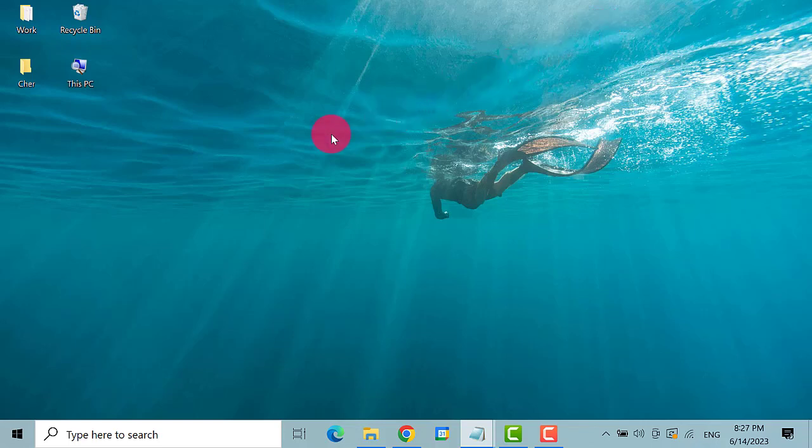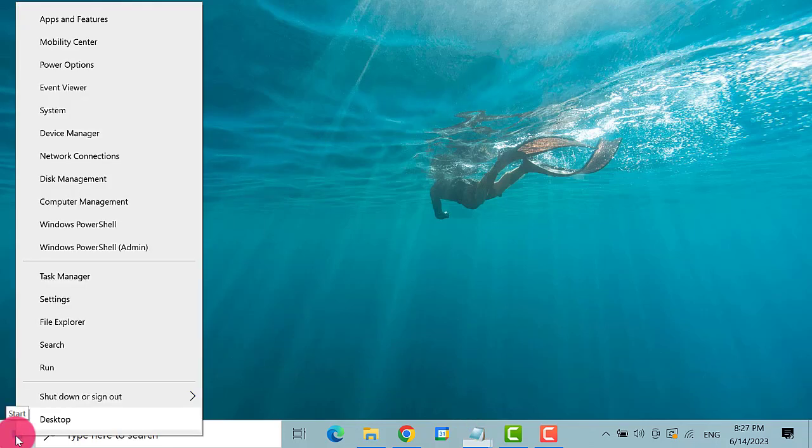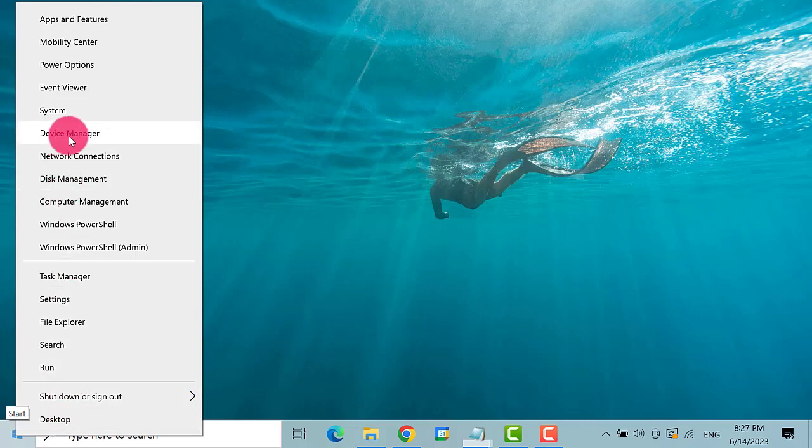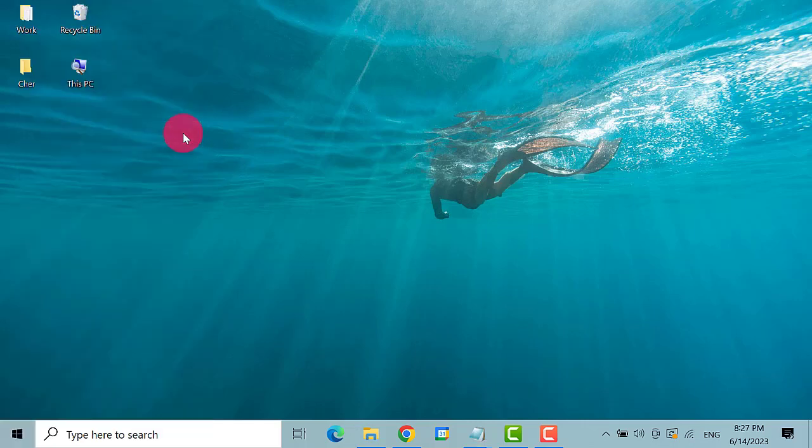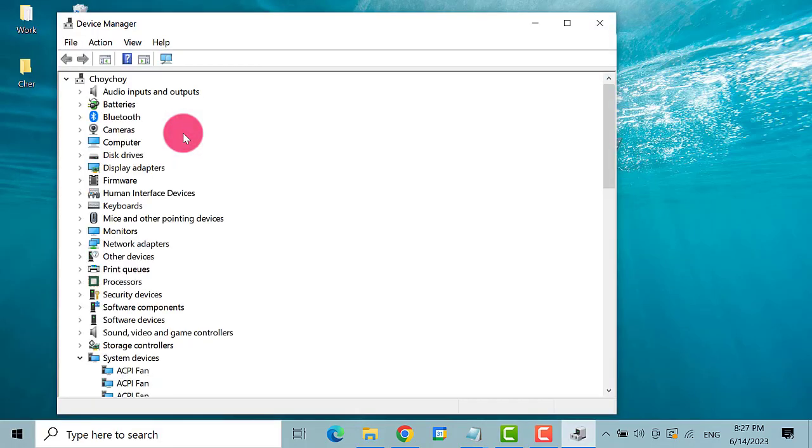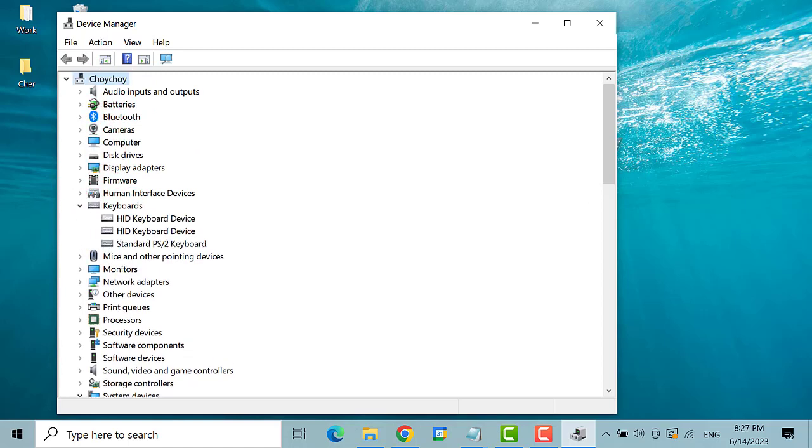Right-click the Start button and then click Device Manager again. On the Device Manager, click and expand Keyboards.